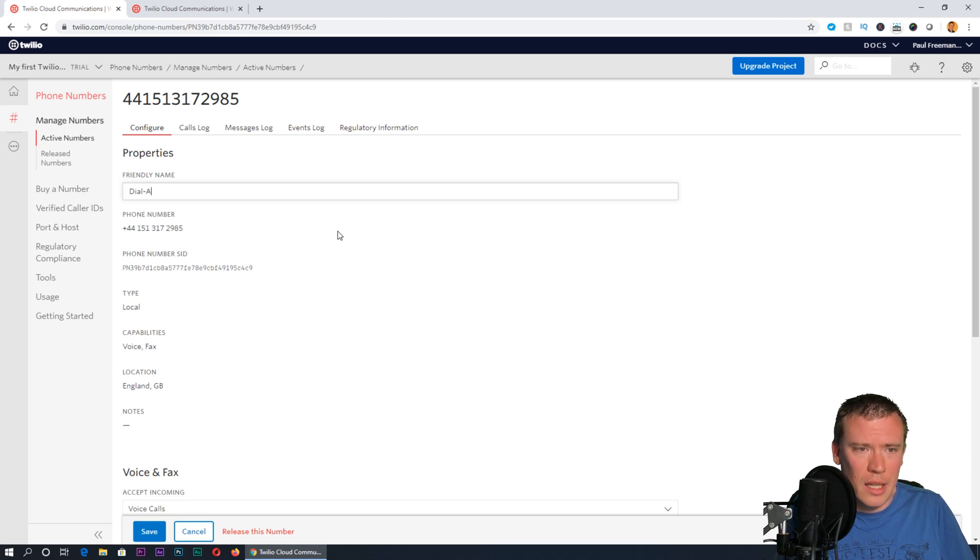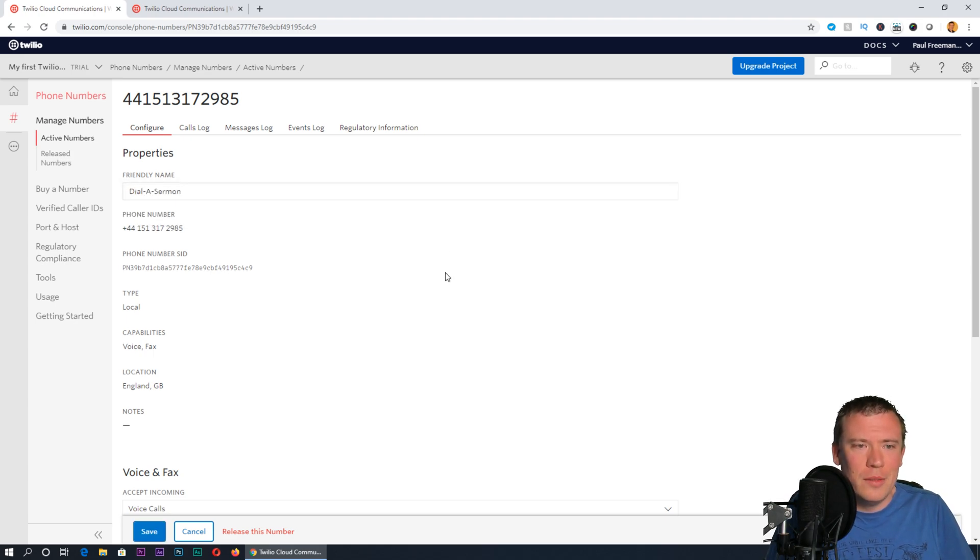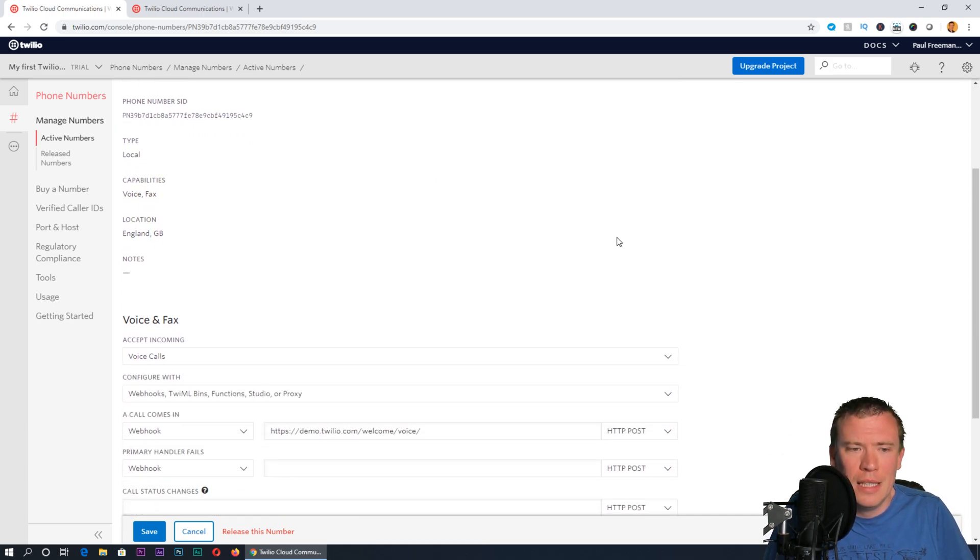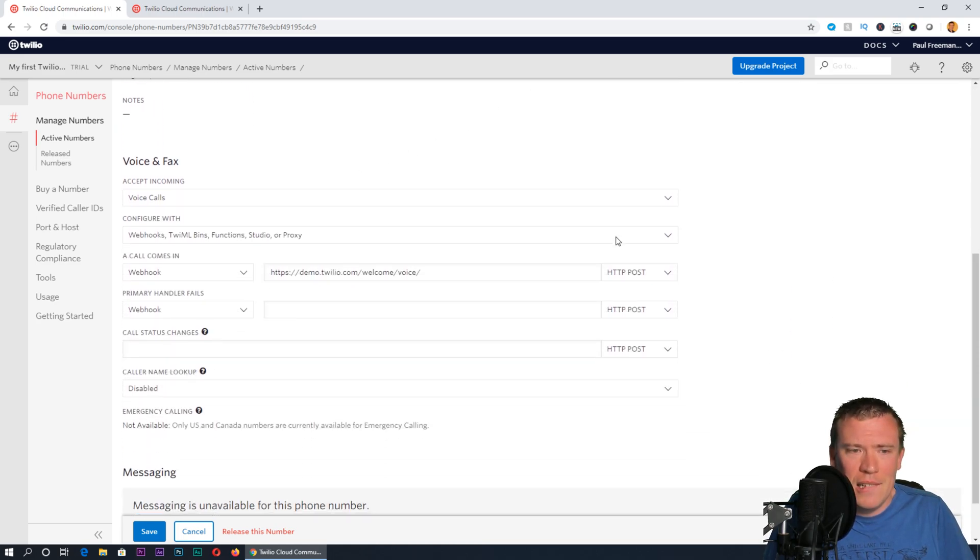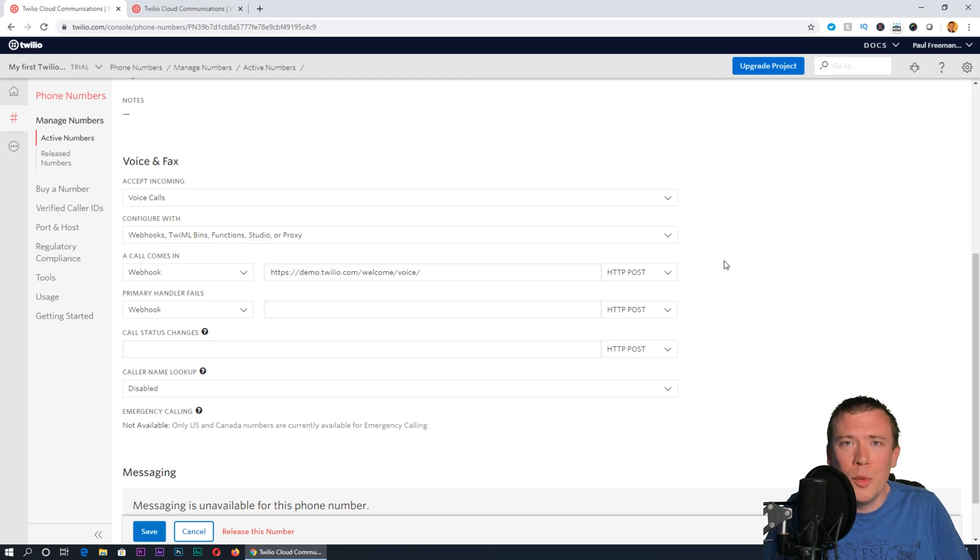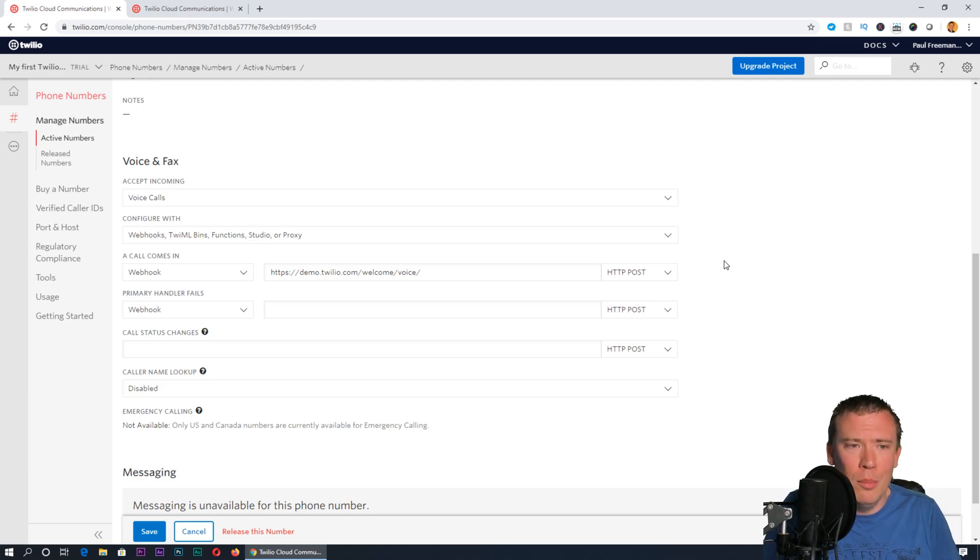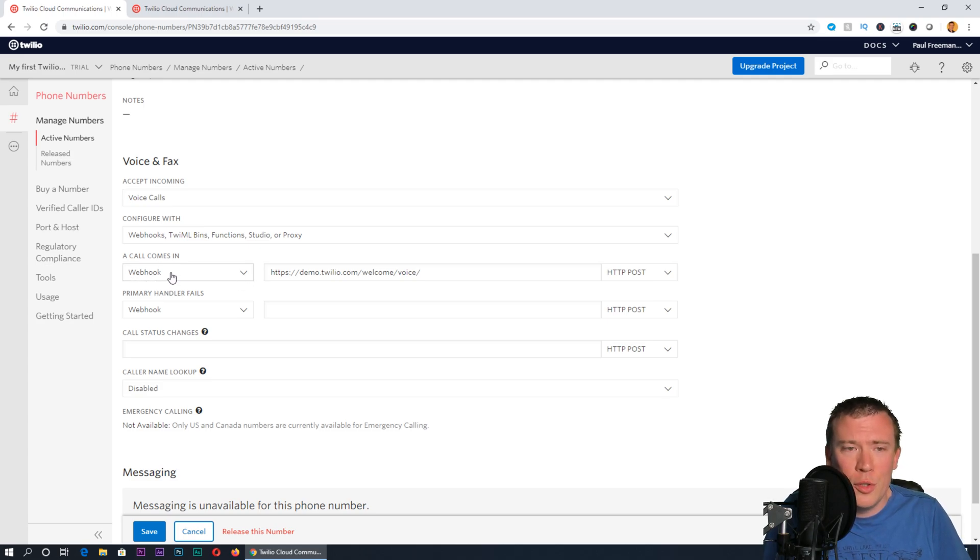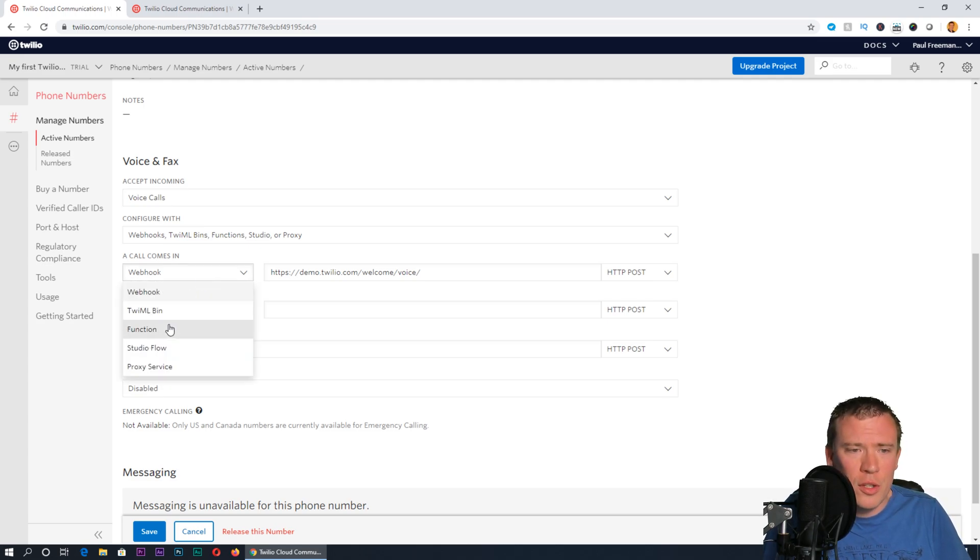That number now exists on my account and it's mine. I can change it to a friendly name because you might have several different numbers set up for different purposes. I'm going to call that dial a sermon. Before I save this I need to scroll down.